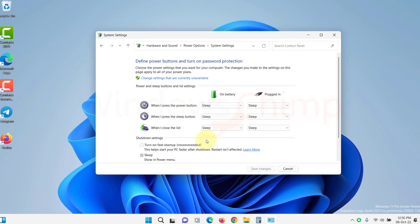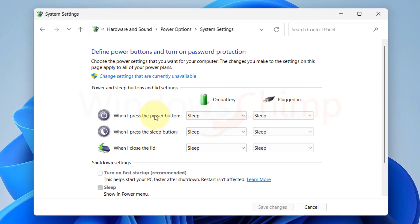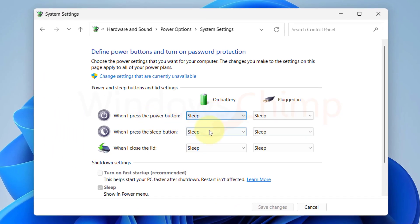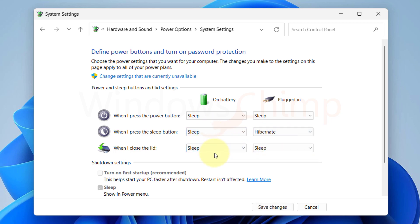If you are on a laptop, you can configure the Sleep options. You can configure these Sleep settings according to your usage on battery and while plugged in.